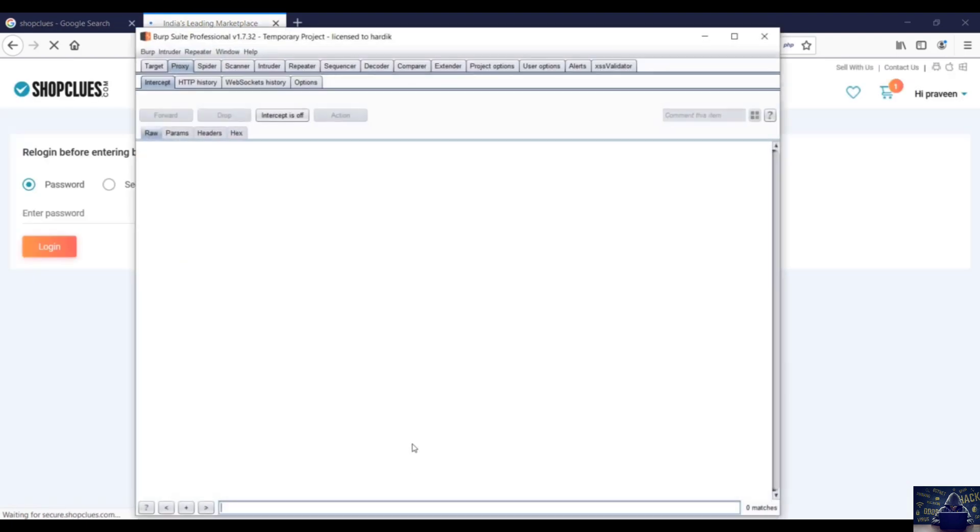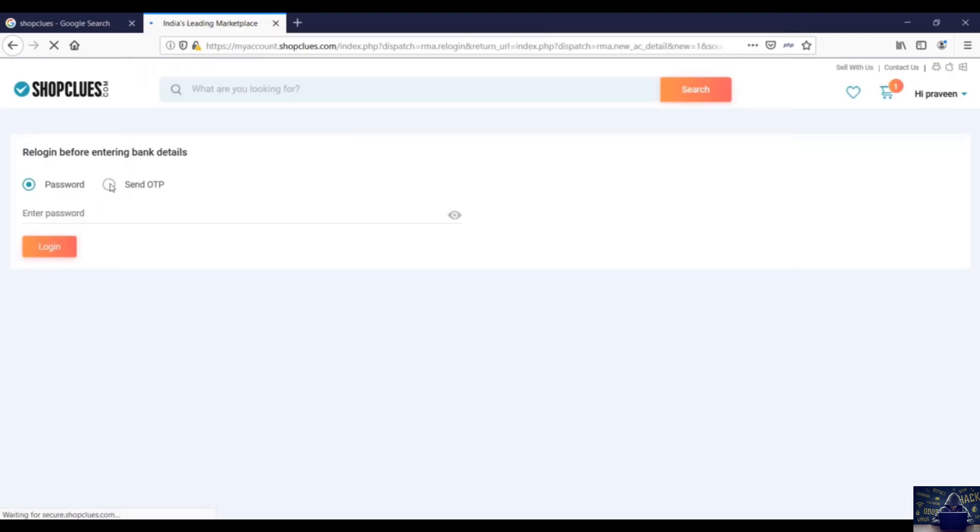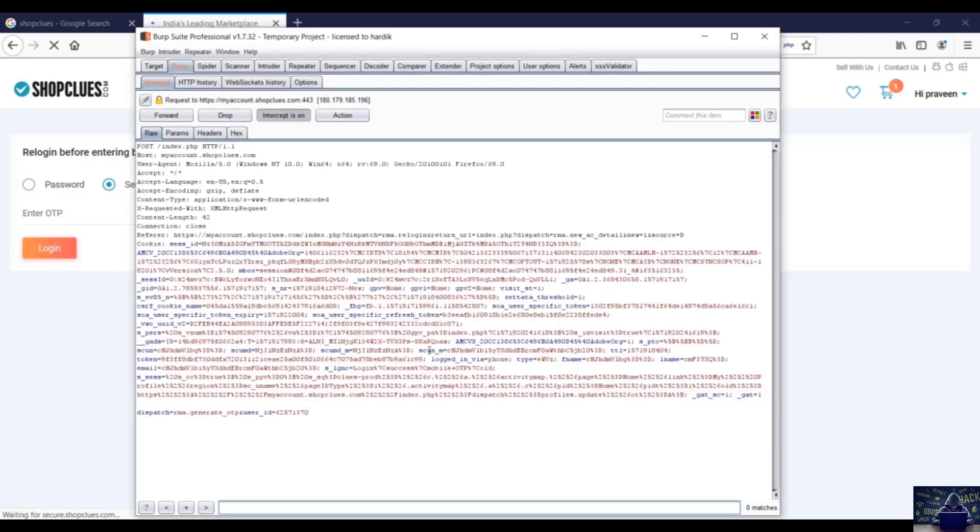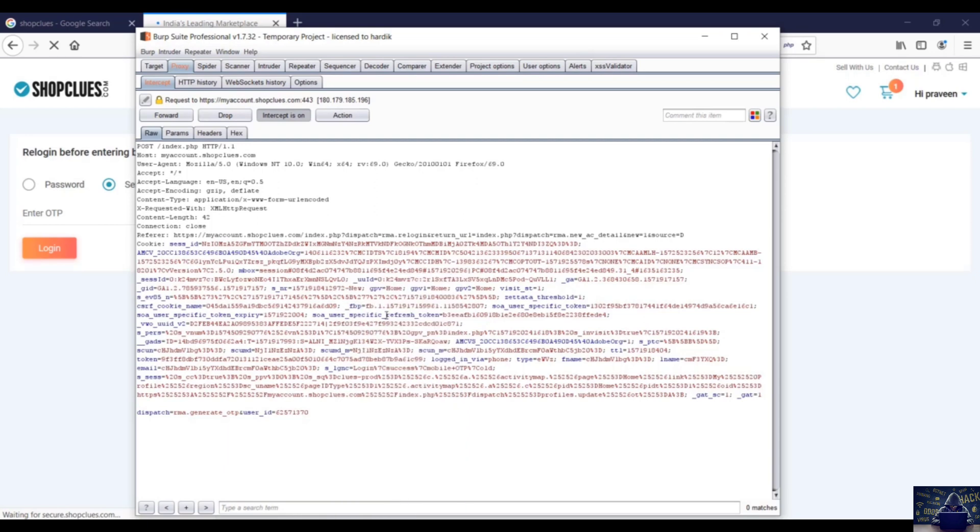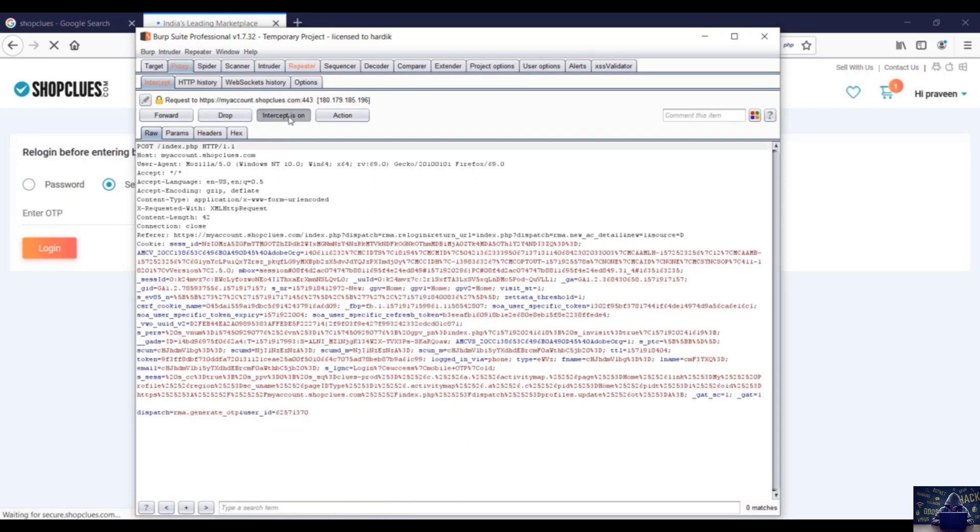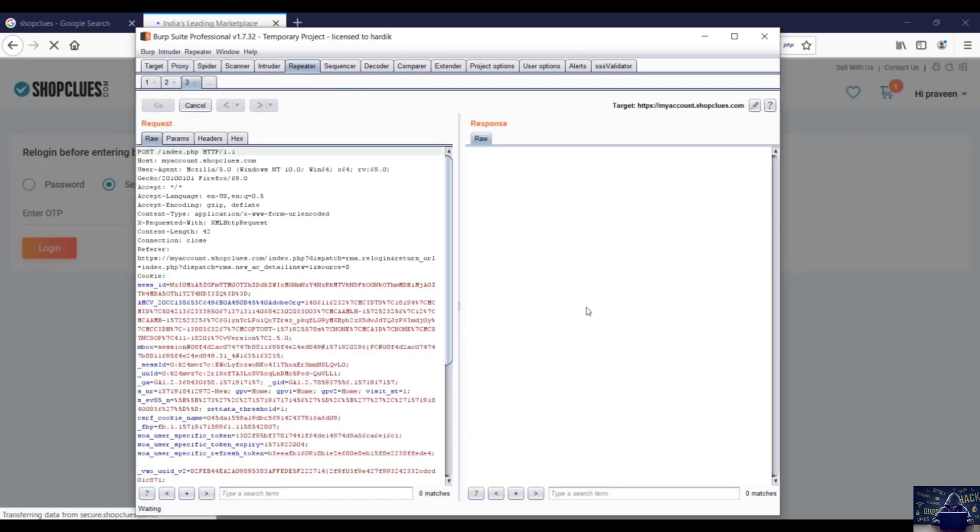Now let me turn on my Burp Suite. The send OTP request has been popped up. Let's send it to repeater, turn it off. Over here if I'll hit go, the email address and phone number has been displayed.